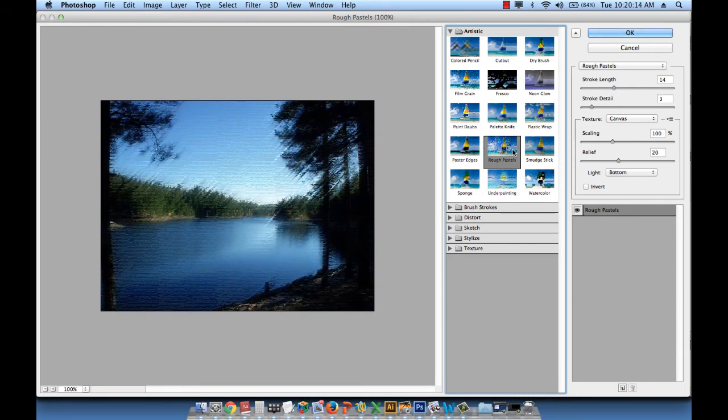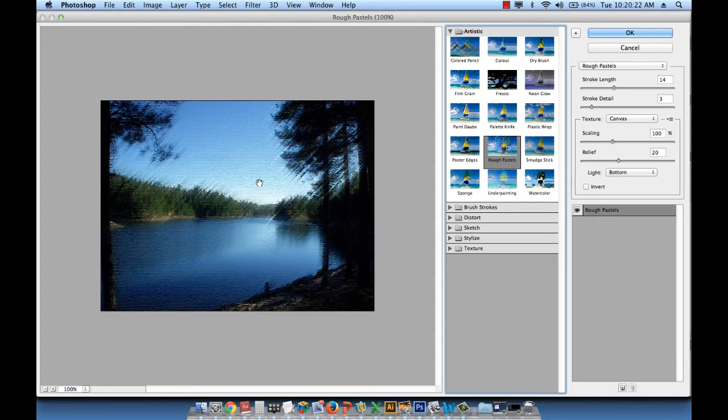So rough pastels, I always come back to it. And it really looks like somebody used pastel coloring pencils and then colored on thick paper to get this effect. So it's beautiful.